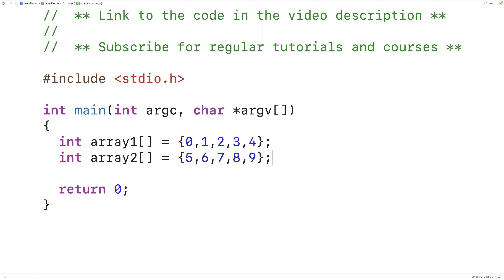If we were to concatenate these two arrays, we would expect to get back a third array of length 10, and the array should contain 0, 1, 2, 3, 4, 5, 6, 7, 8, 9.